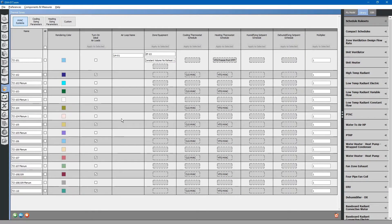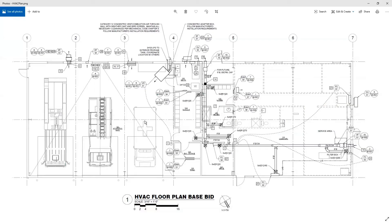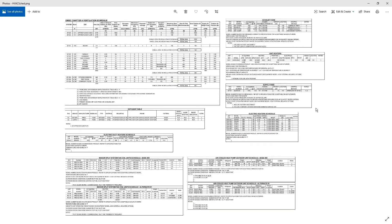We are back at the thermal zones tab. The next task will be to add zone level equipment to the other spaces. There are various electric heaters located throughout the building in each room. Let's add those right now.